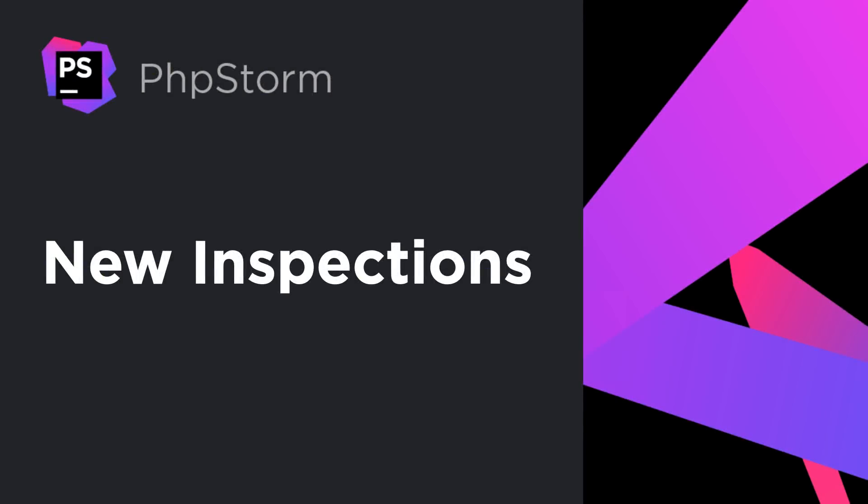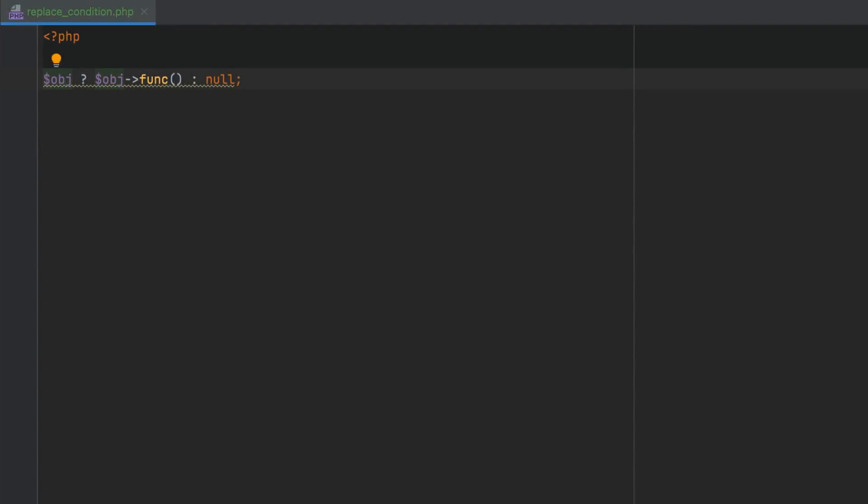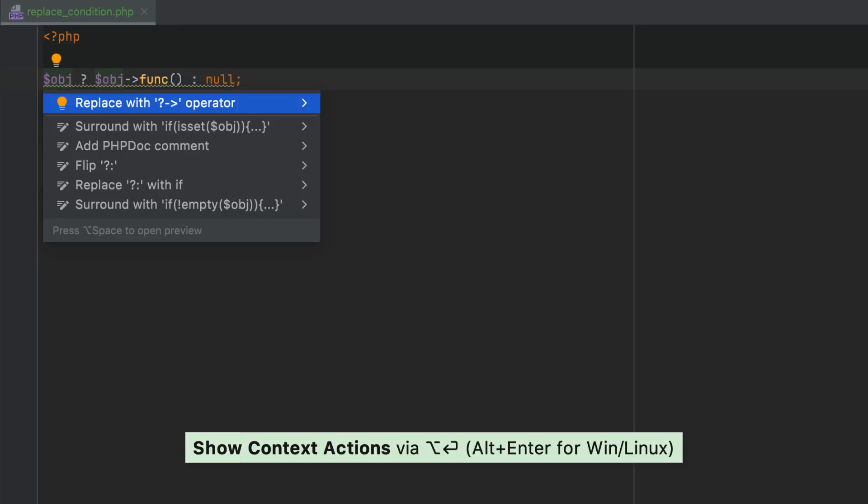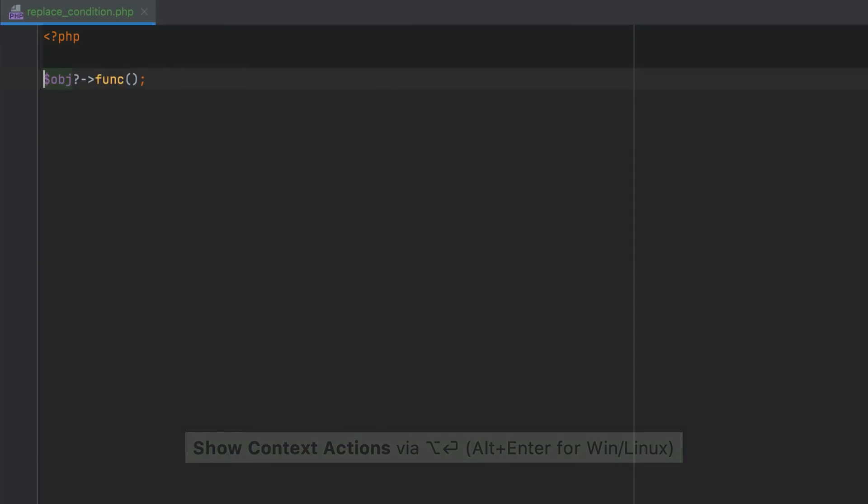With each release, PHPStorm can detect even more problematic spots in your code, and offer you helpful context actions to deal with them. You can replace unnecessary checks for null with the new nullsafe operator from PHP 8. Press Alt-Enter and apply the quick fix.